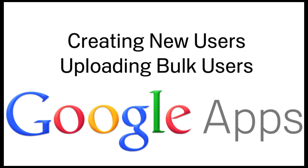Creating new users in Google Apps is easy. Adding one user or thousands of users are both made simple in Google Apps.